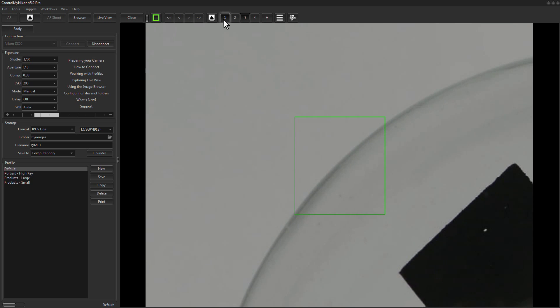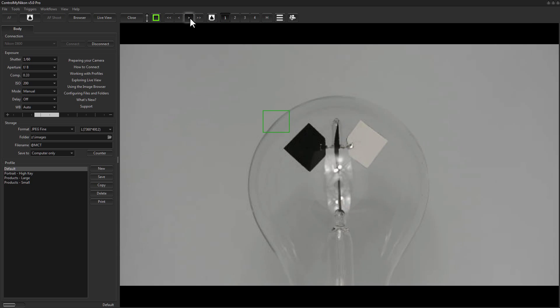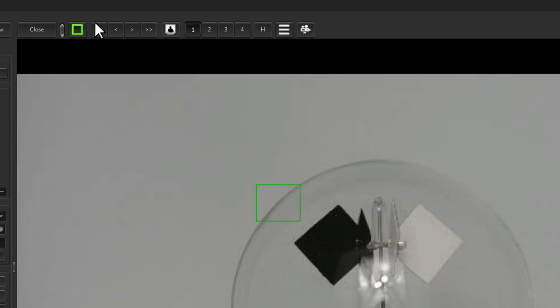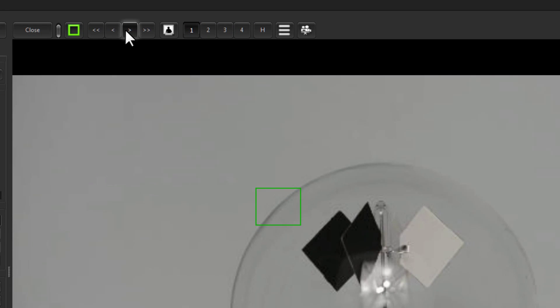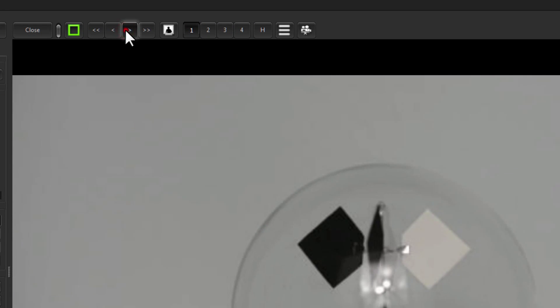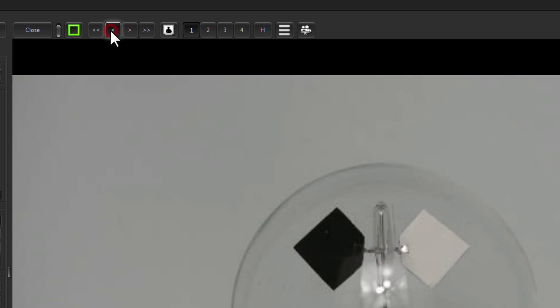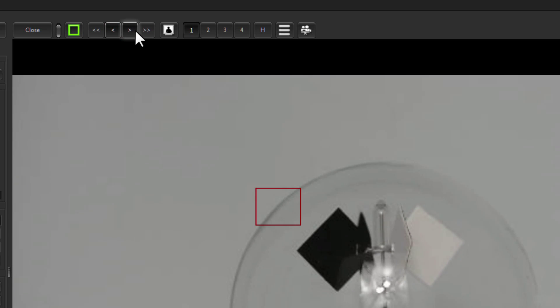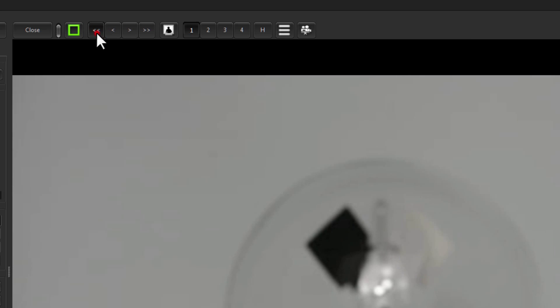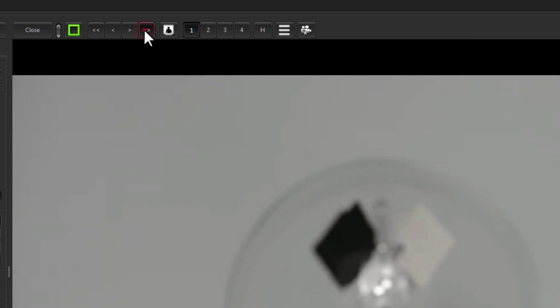While in live view you can also use focus adjust buttons and this moves the focus a little bit in this direction. This moves it back closer and these buttons on the end just move it a larger amount.